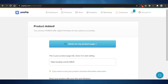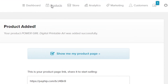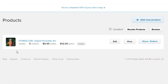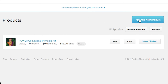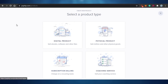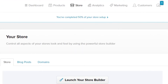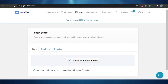Adding a digital product on Payhip took literally five minutes. If I go to Products now, I can see my product list with views, orders, and sales. I can click Edit to edit the product, View to view it, or Share to share it. To add another product I just click 'Add New Product' and repeat the process. If I go to Store, I can see my store now has one product.